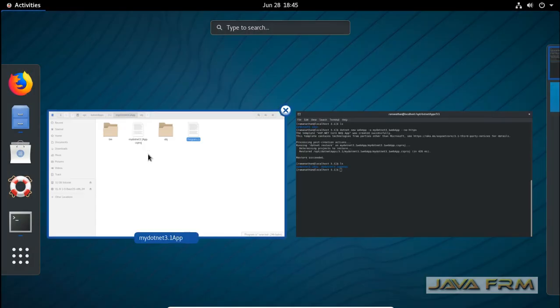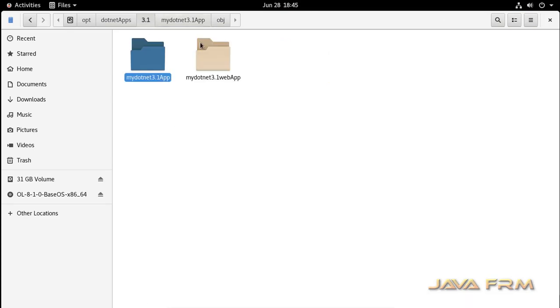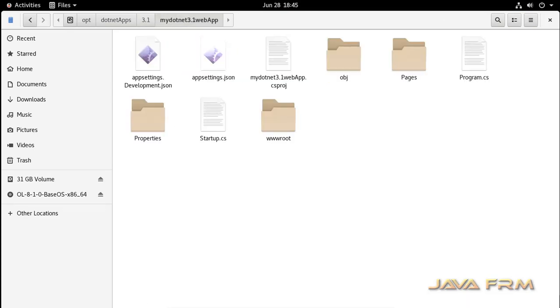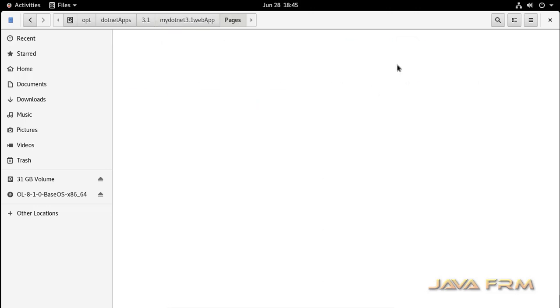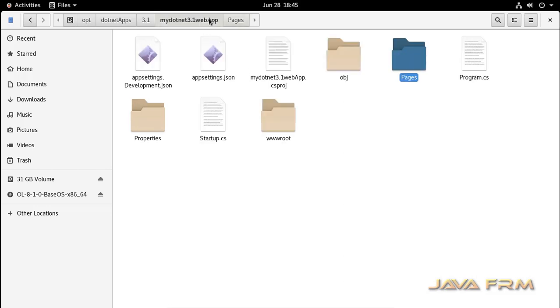This will generate one ASP.NET Core 3.1 web app. Let us go to the directory. You can see that ASP.NET Core 3.1 has generated some files.